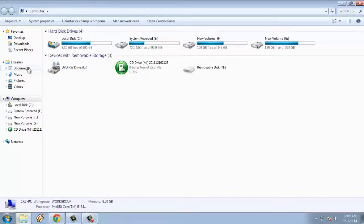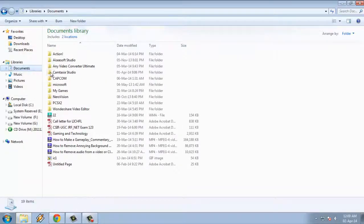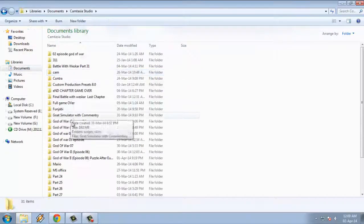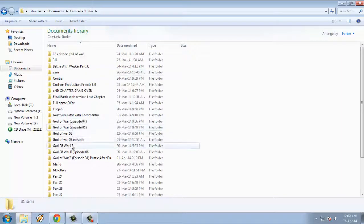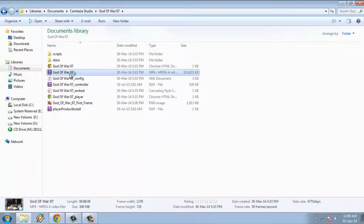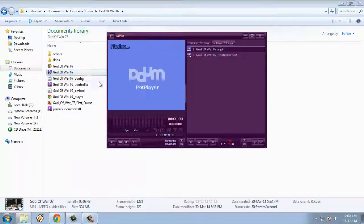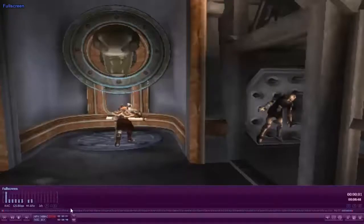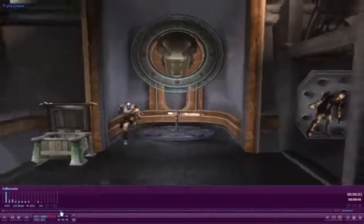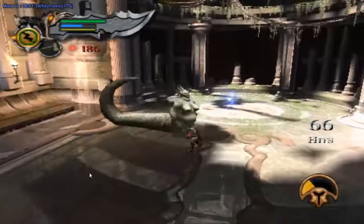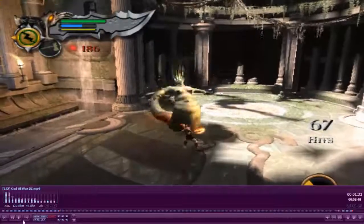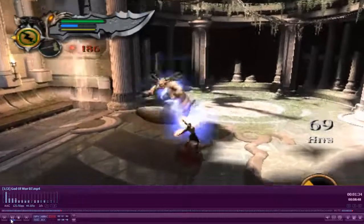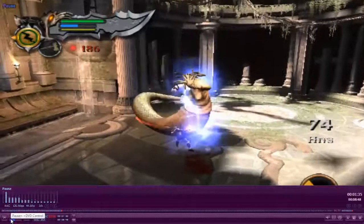Hello YouTube. Today I am going to show you how to take a screenshot in PotPlayer. I am going to play my recorded game God of War in PotPlayer, because movies have so many copyright issues on YouTube.